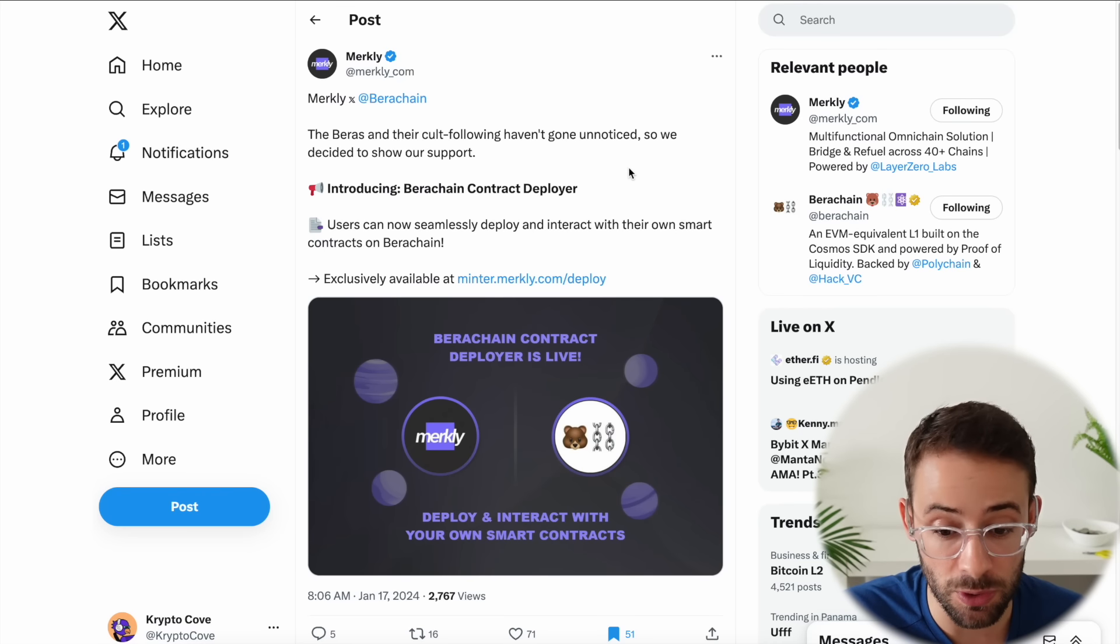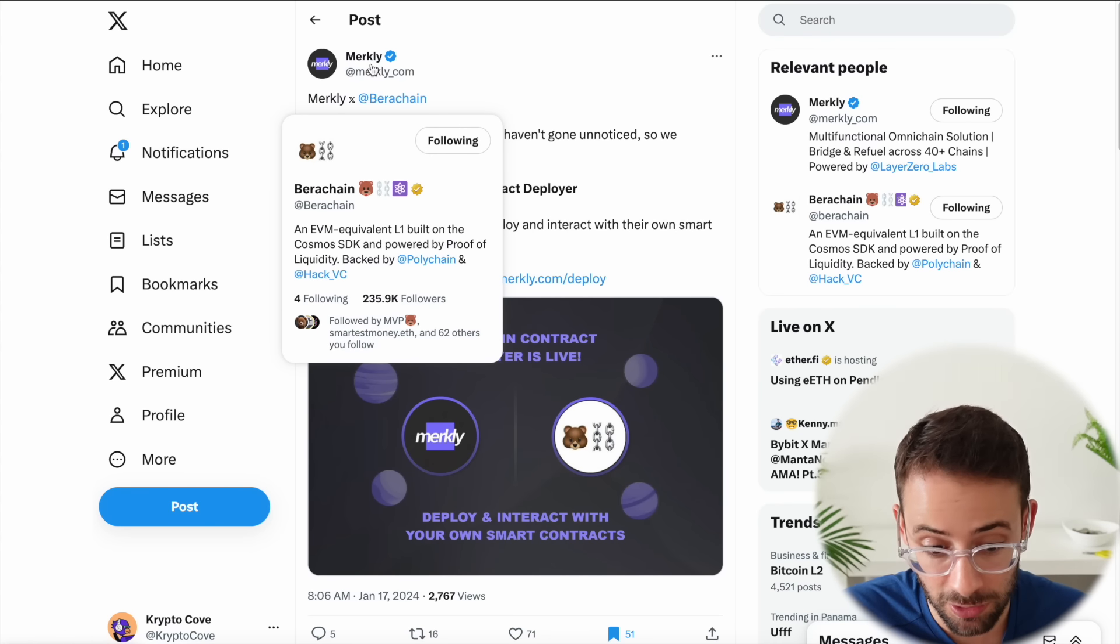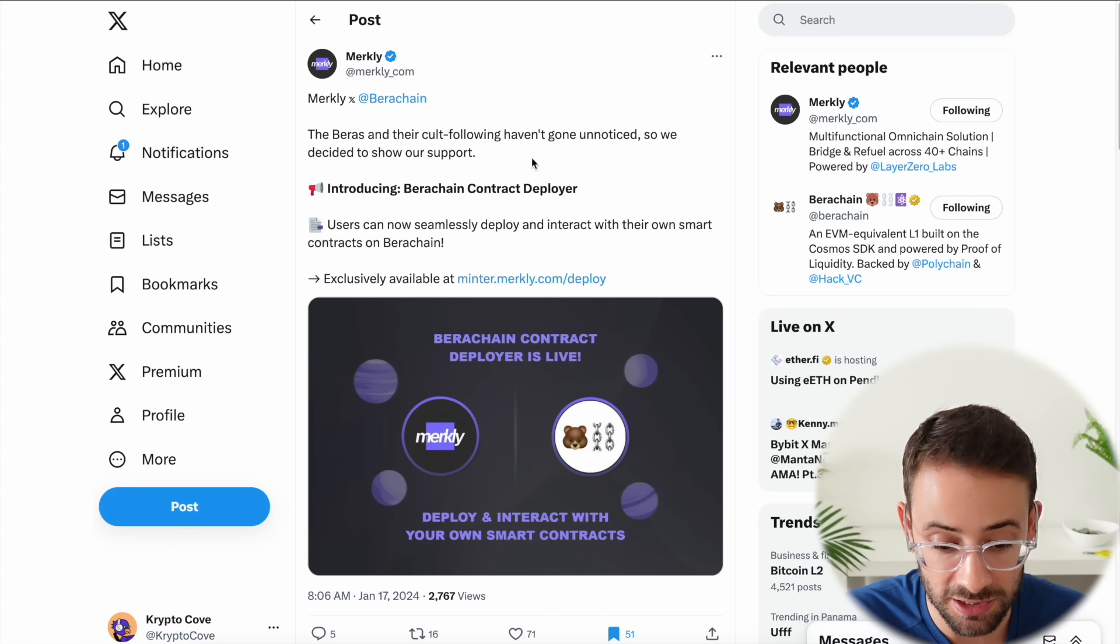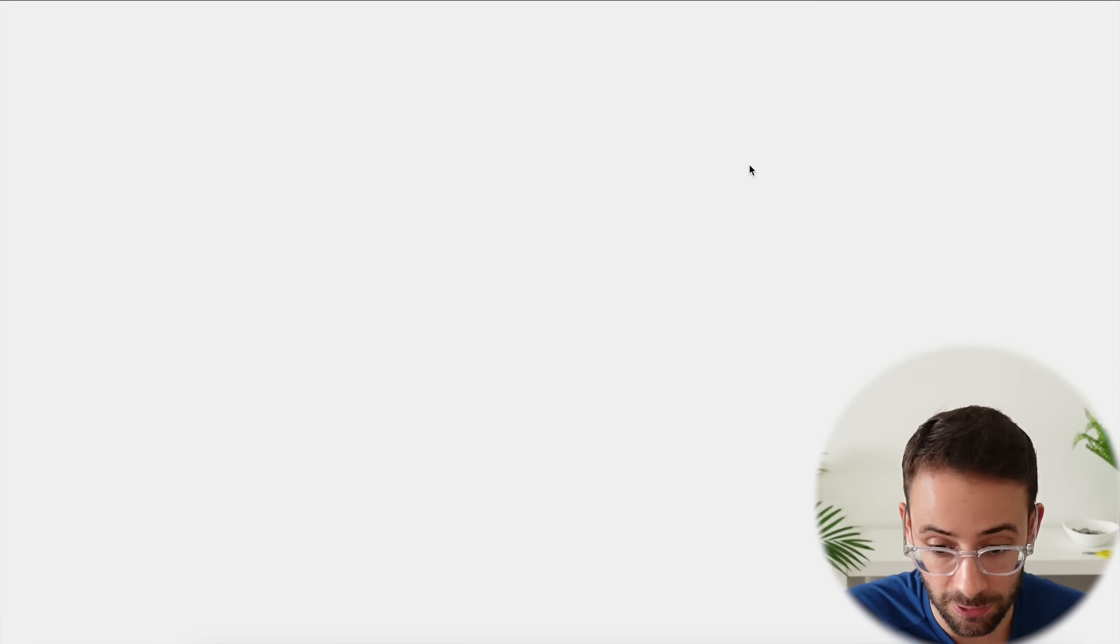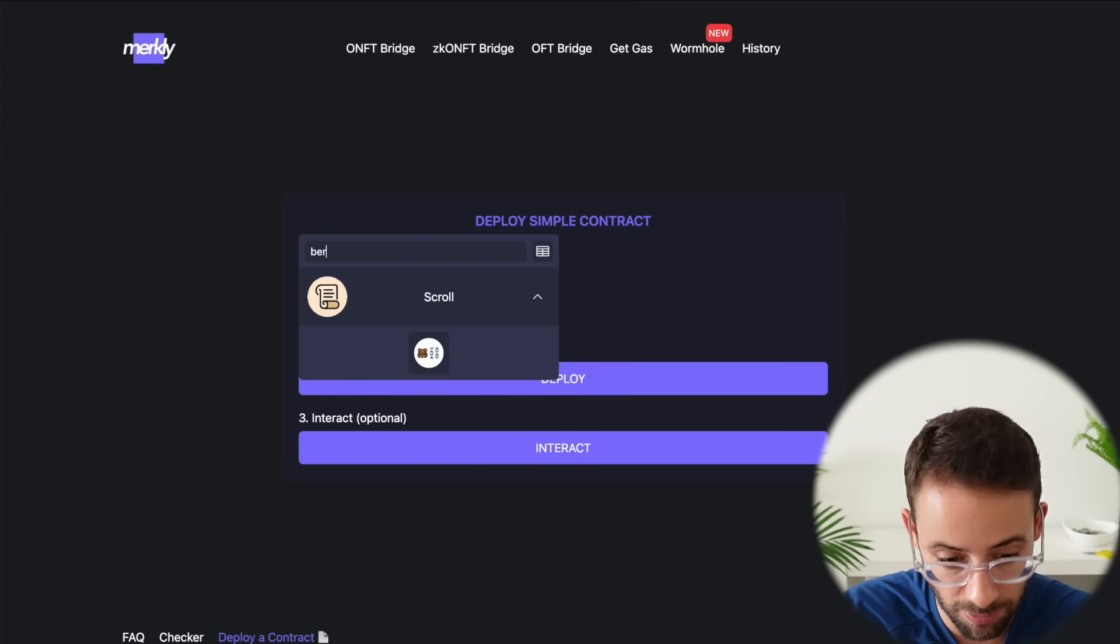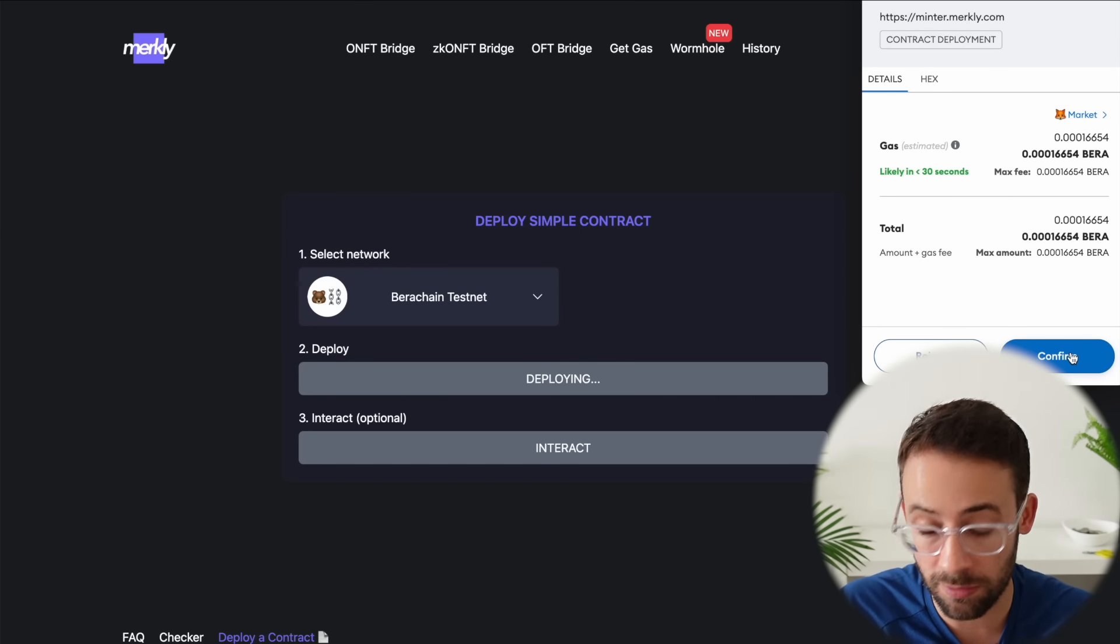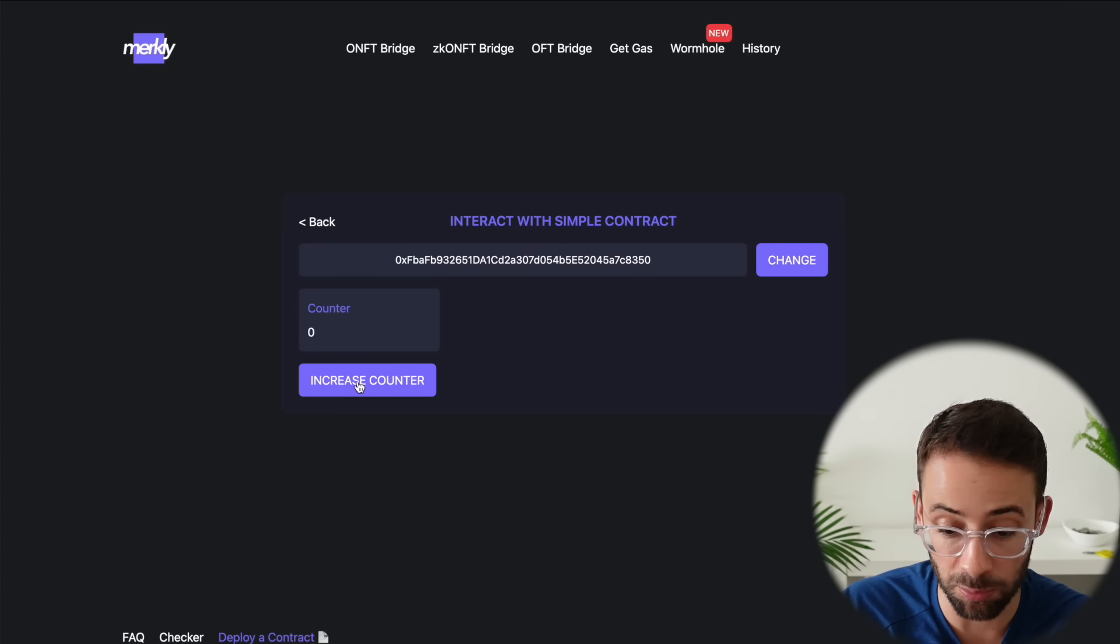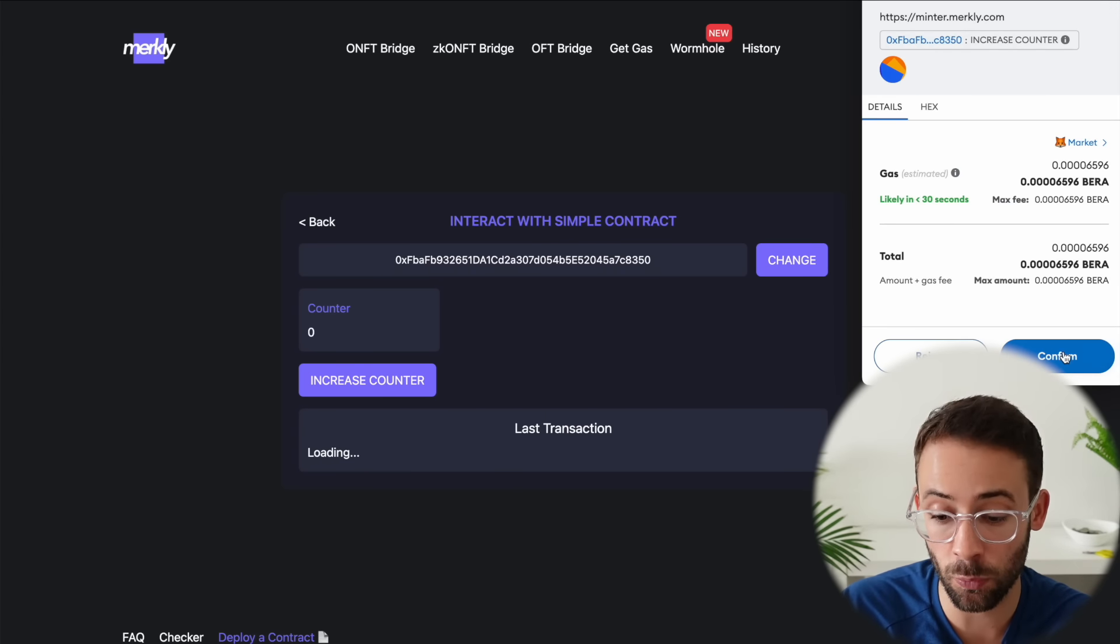Okay, next on the list we're going to another testnet with the BearChain testnet. Merkely just announced that you can actually deploy a smart contract onto the BearChain testnet and this is completely for free. All you have to do is follow the link here and then you can deploy a simple contract and just search for the BearChain network, confirm a transaction in your wallet. And since this is testnet tokens it's completely free to you. And once you've deployed the smart contract just hit on this button 'increase counter' to interact with it one time.